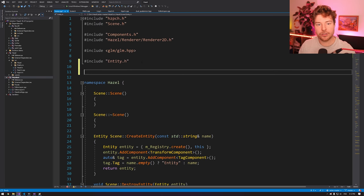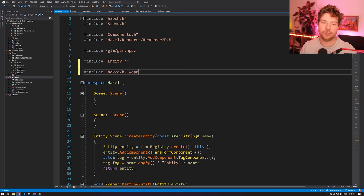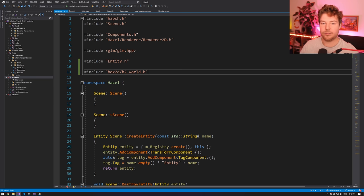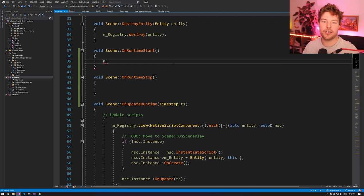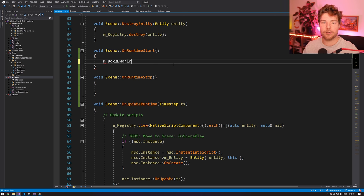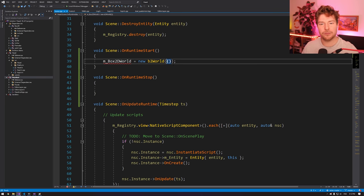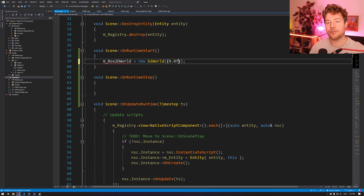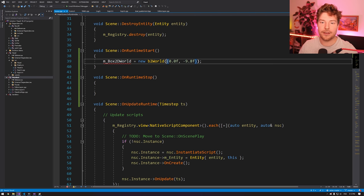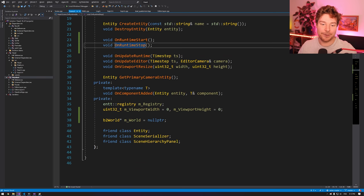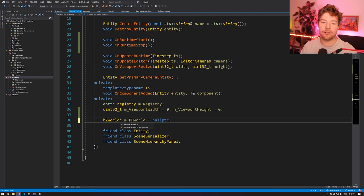I'll include Box2D in the cpp file — box2d/b2_world from memory. Then: m_PhysicsWorld = new b2World, with gravity as a b2Vec2 — no horizontal gravity and minus 9.8 for the Y, which is roughly Earth's gravitational constant in meters per second squared. I'll call it m_PhysicsWorld. And in OnRuntimeStop, we do delete m_PhysicsWorld and set it to nullptr — since the scene isn't dying, we want to make sure it's null so we can check it while debugging.